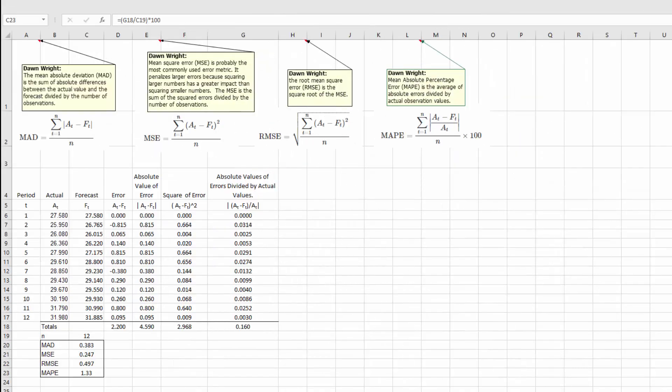Hi, this is Don and I thought I would take a couple of minutes and show you how I would set up a spreadsheet to calculate the MAD, the MSE, the RMSE, and the MAPE. This is really pretty straightforward to do if you take the time to set your spreadsheet up and think about the formulas. Let's look at those first of all.